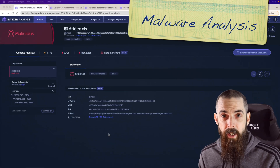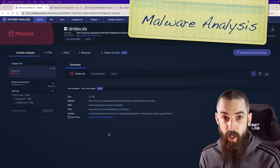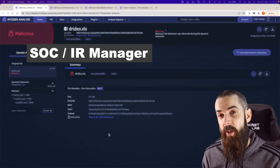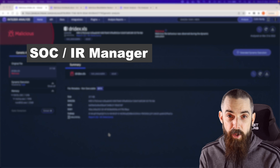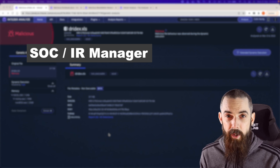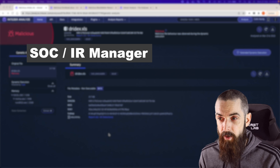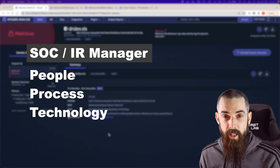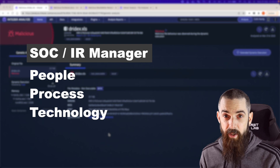So let's dive into some of these samples within the Intezer platform. If you're a key decision maker within a security team and have responsibility for how your incident response processes operate, Intezer is all about fusing together people, process, and technology.